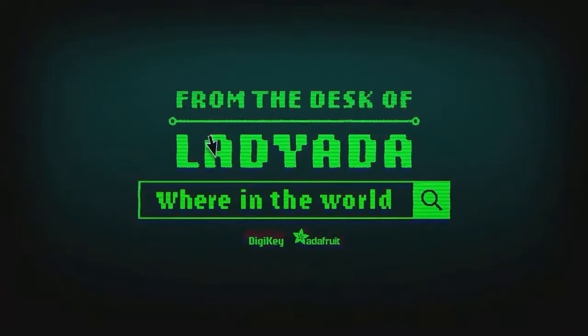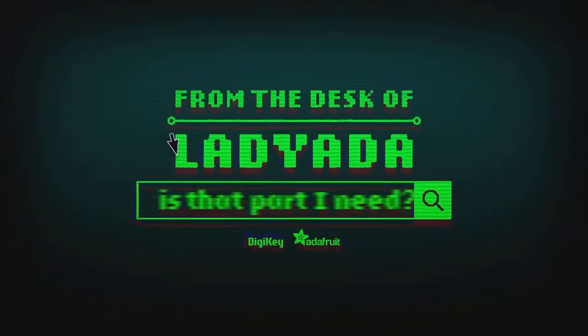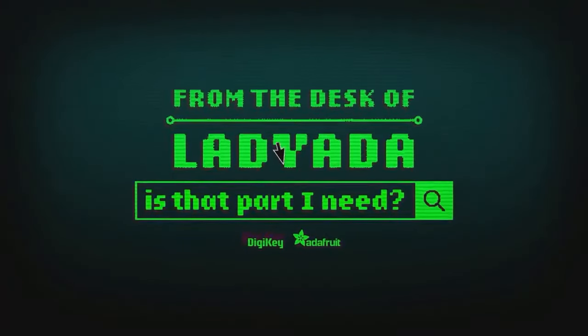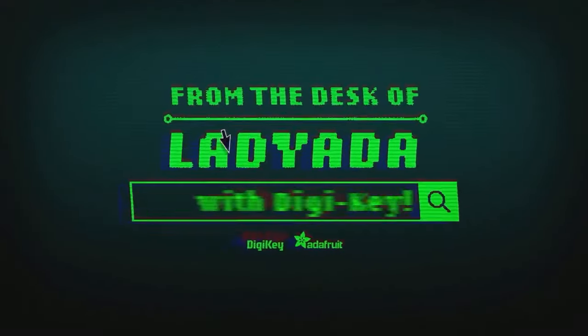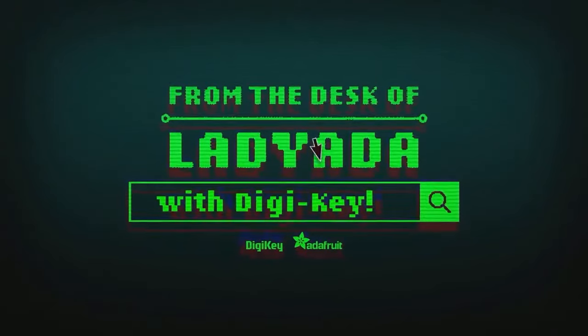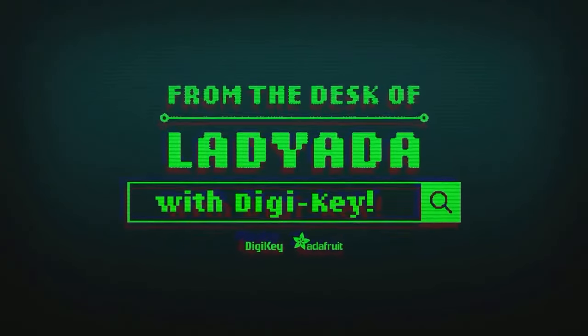Where in the world is that part I need? The Great Search with Digi-Key.